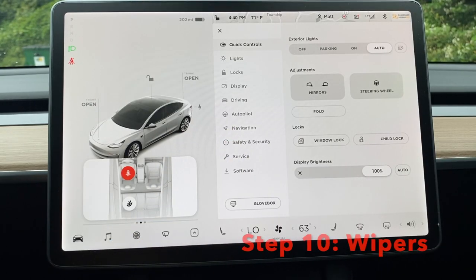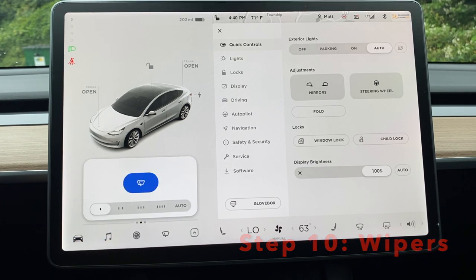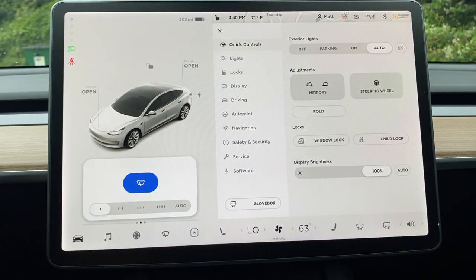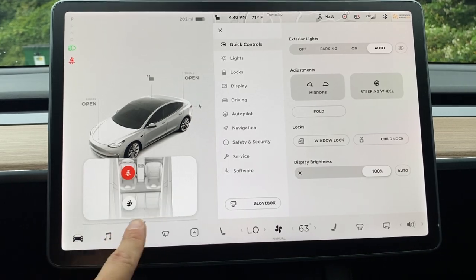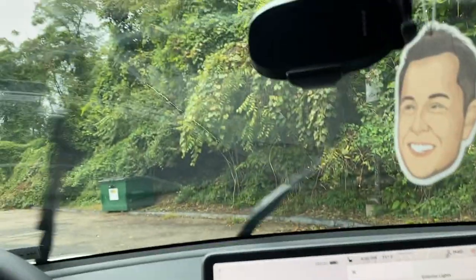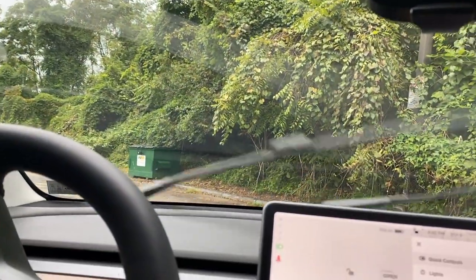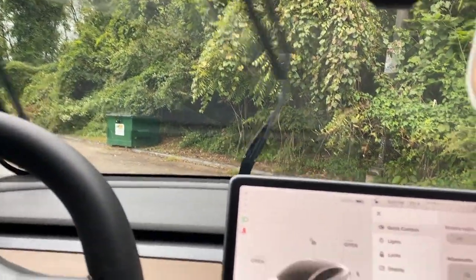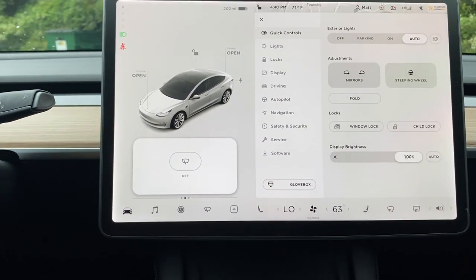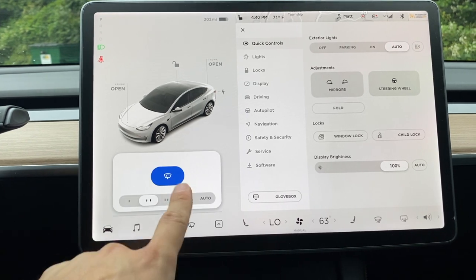For the windshield wipers, you click this third button and it's simple — you have a few different speed settings. I'll just go to speed four so you can see the wipers going. Obviously that'll do the trick when it's really rainy. To turn it off, just click that main button again — that's on and that's off.